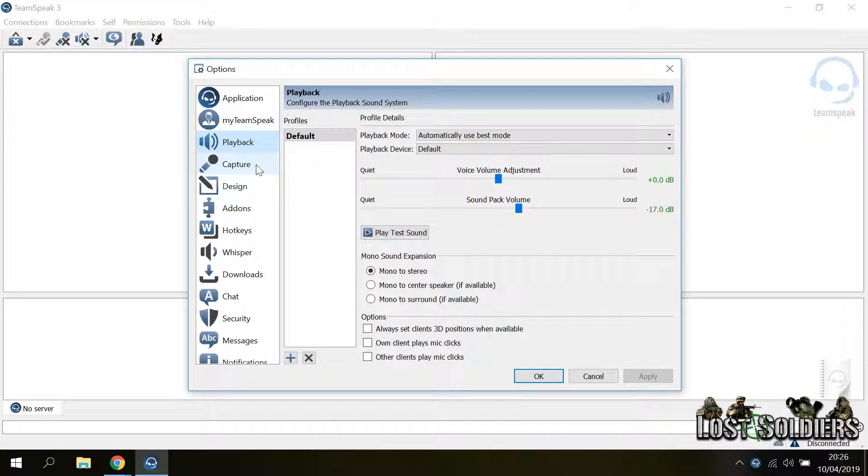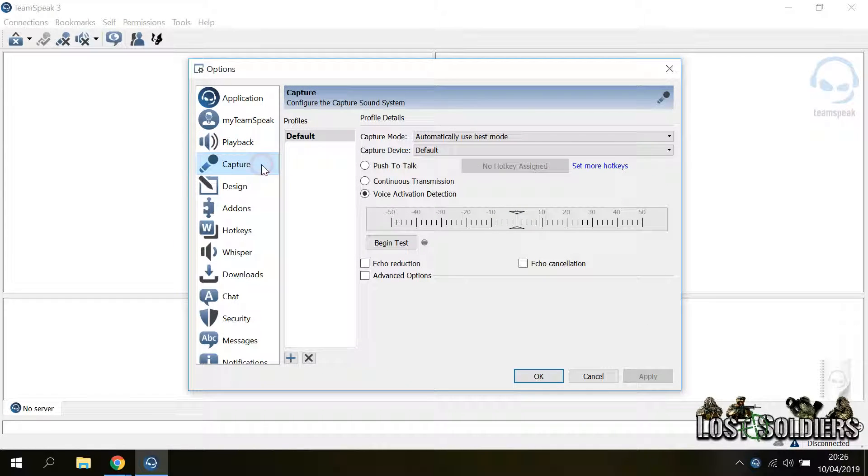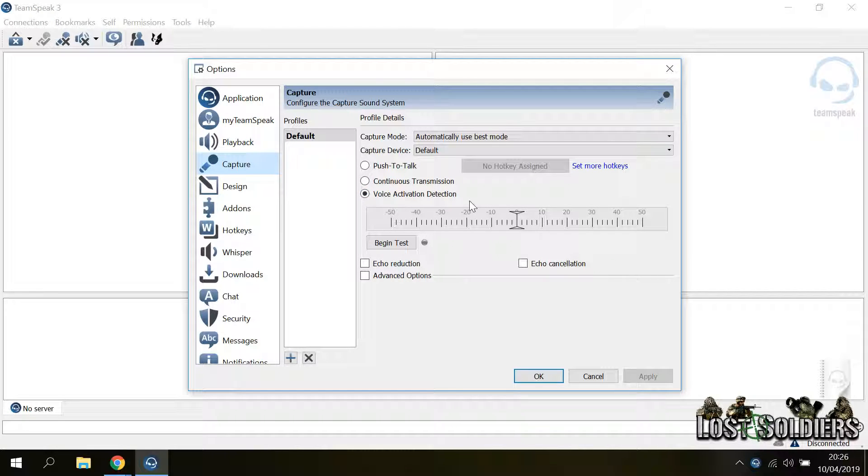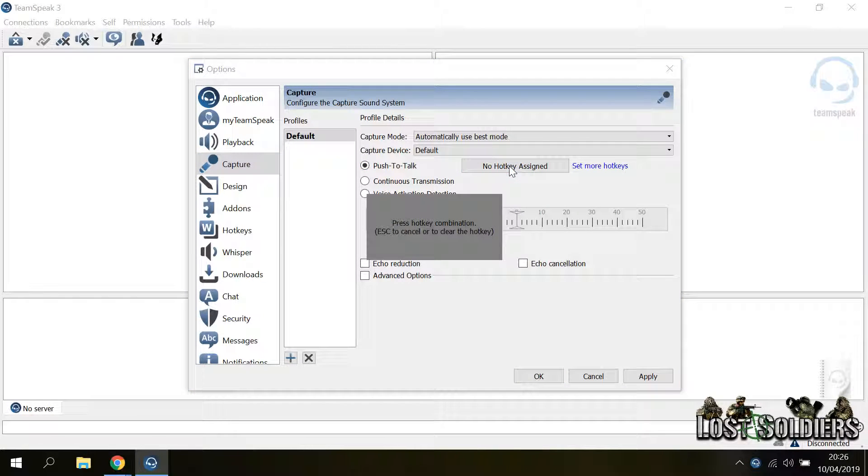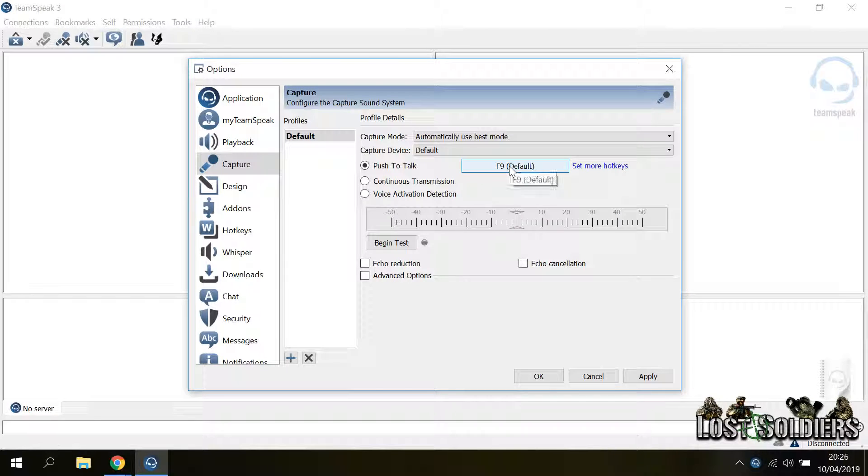What you want to do is go to the capture profile and here you can see that voice activation is enabled by default. So if you want to push to talk you have to select this option, pick a hotkey, for example F9 and then press apply.